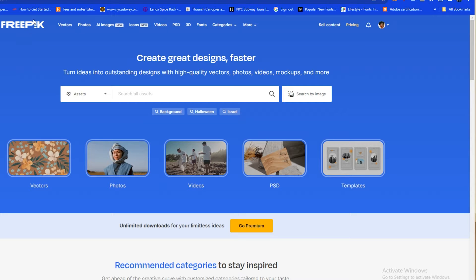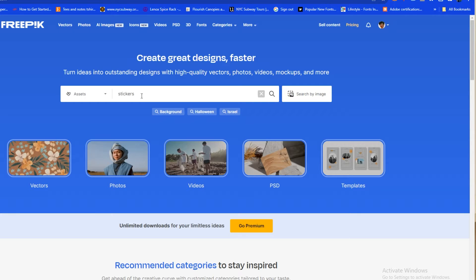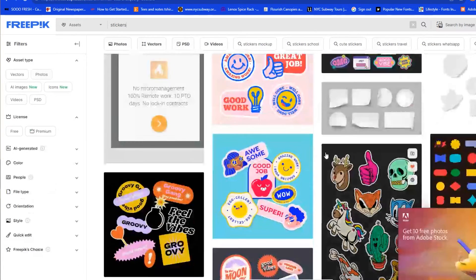The first website we're going to is Freepik. I really like this website because not only do I use it often, but you can get three downloads if you don't sign up, or up to ten downloads a day if you do sign up for a free account. It has vectors, photos, AI images, icons — the whole nine. I usually use a lot of their vectors.